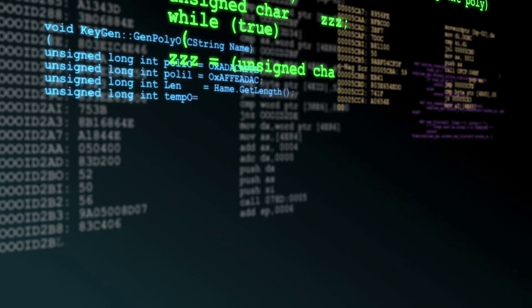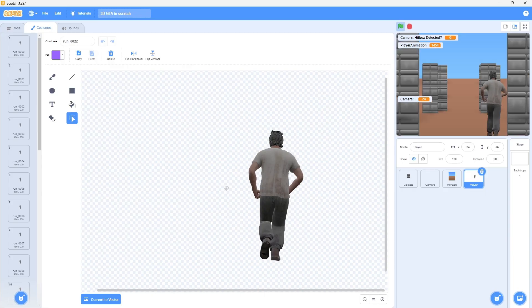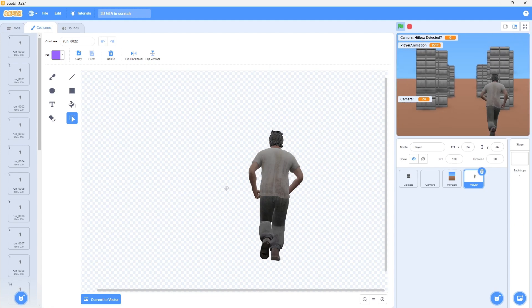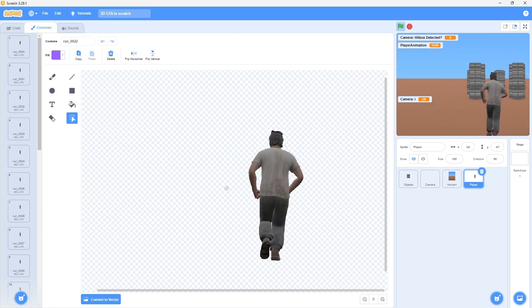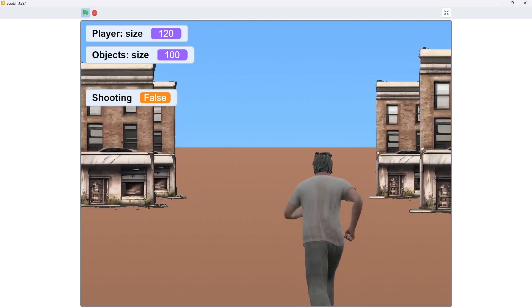I needed to do some programming to make Trevor actually walk, so I did some coding and now we have Trevor walking around looking cool.